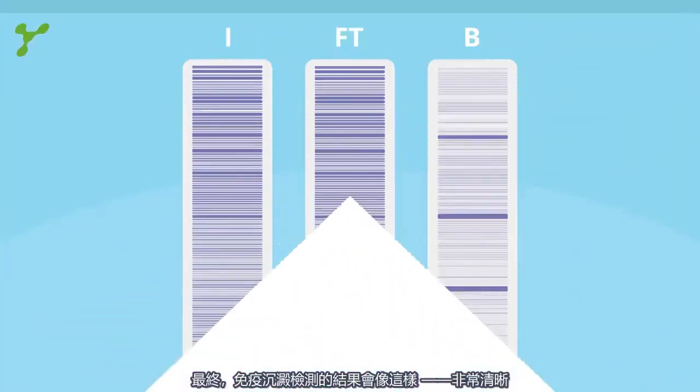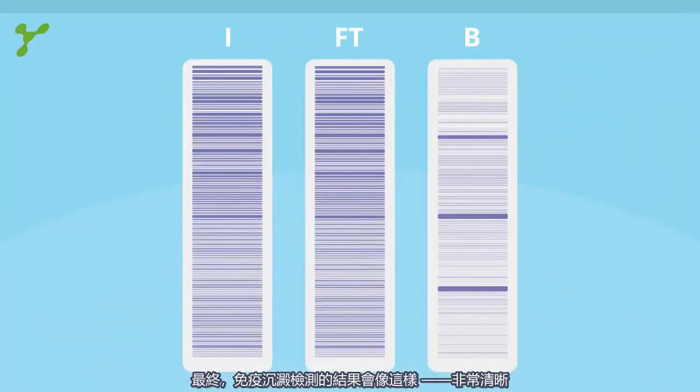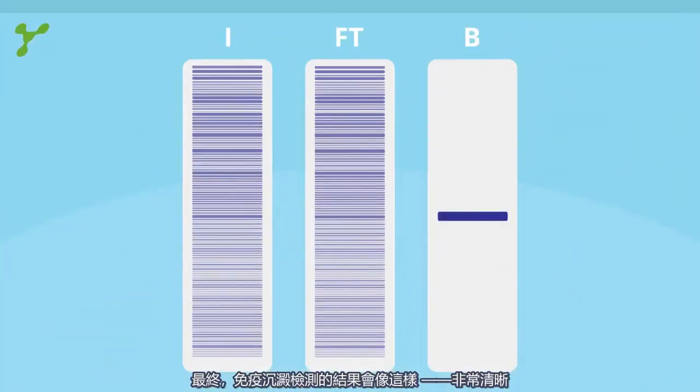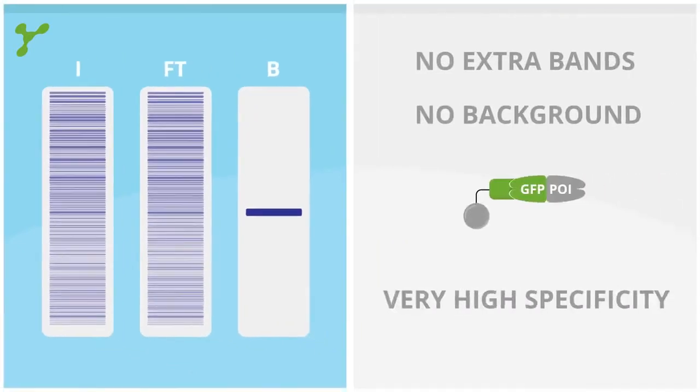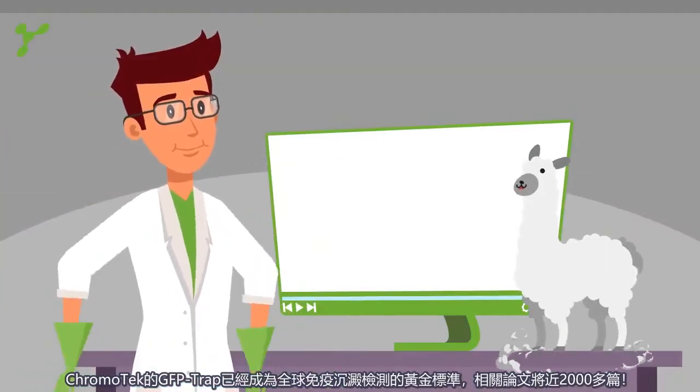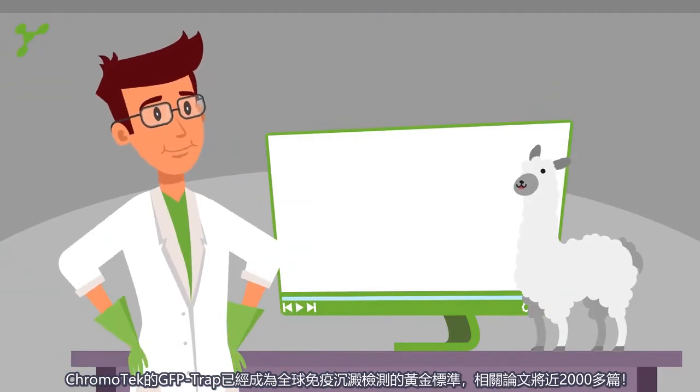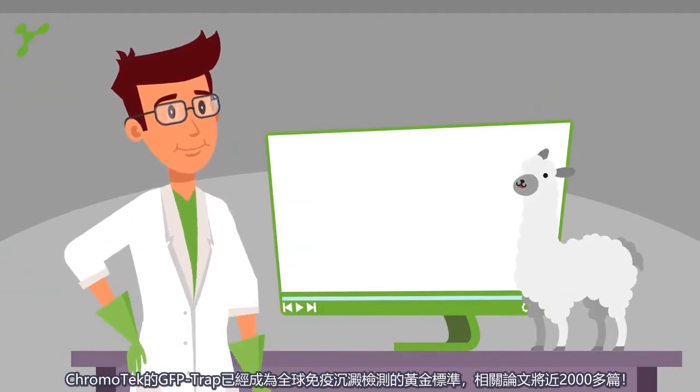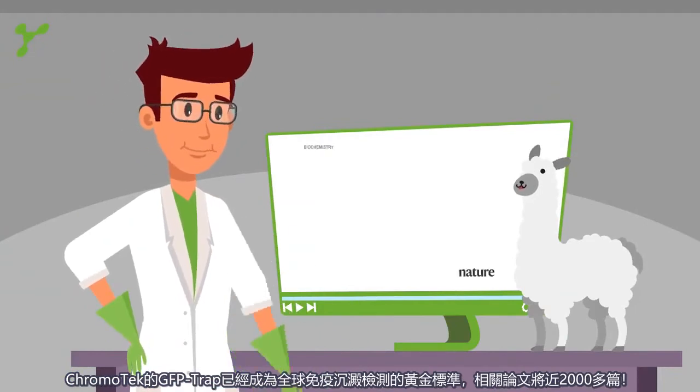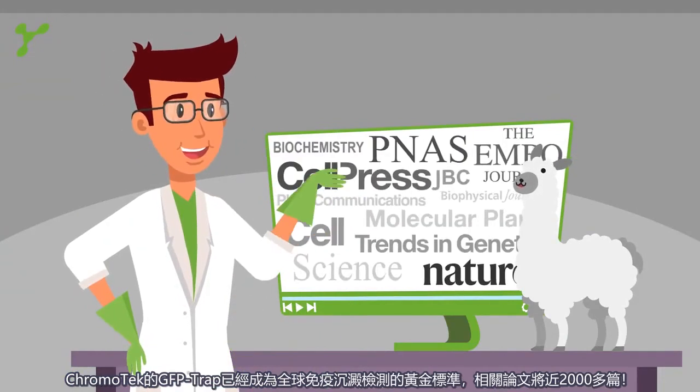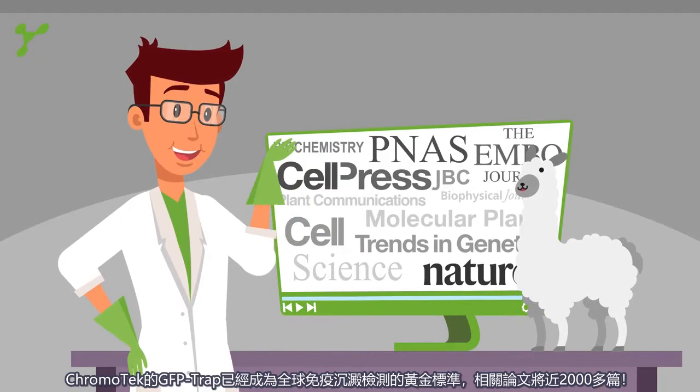The result of your immunoprecipitation will look like this. Chromatek's GFP trap is the gold standard in immunoprecipitation. And there are about 2,000 publications.